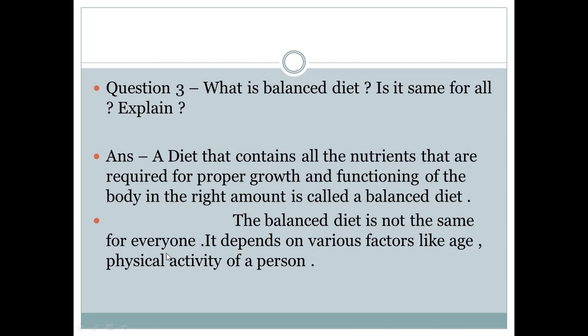A Balanced Diet is not the same for everyone. It depends on various factors such as age and physical activity. People who do tough physical work need more food, while people with less physical activity need less.